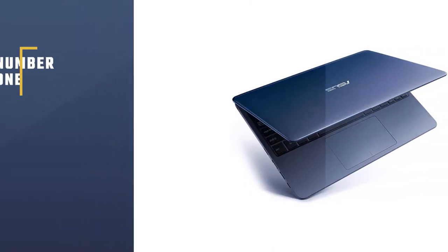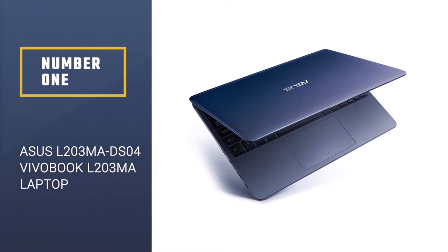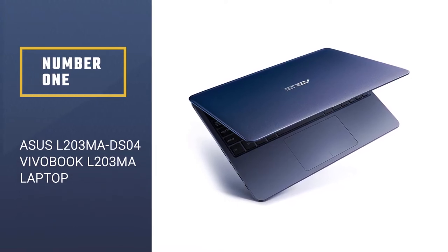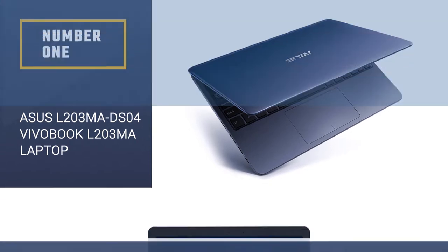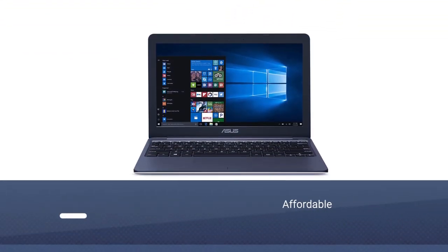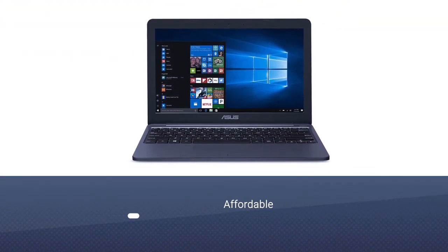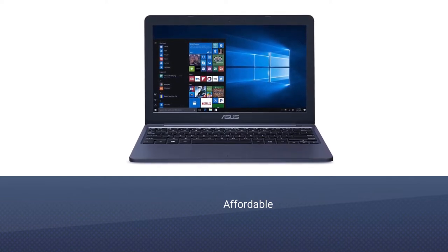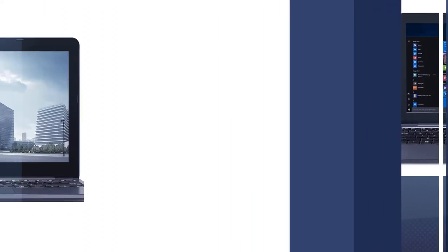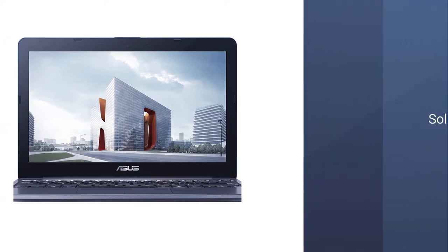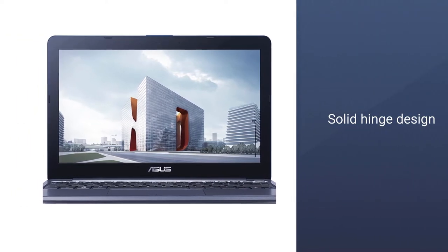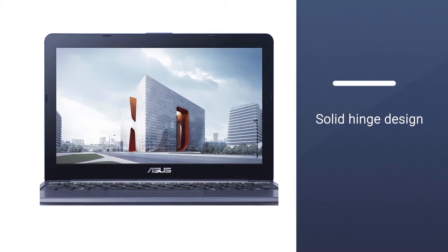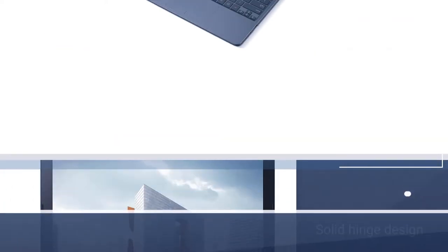Number 1: Asus L203MA DS04 VivoBook L203MA Laptop. The Asus VivoBook L203MA is a budget-friendly laptop that is highly capable of efficiently performing routine tasks without lags. This is best suited for students who are looking for a powerful machine under $300.